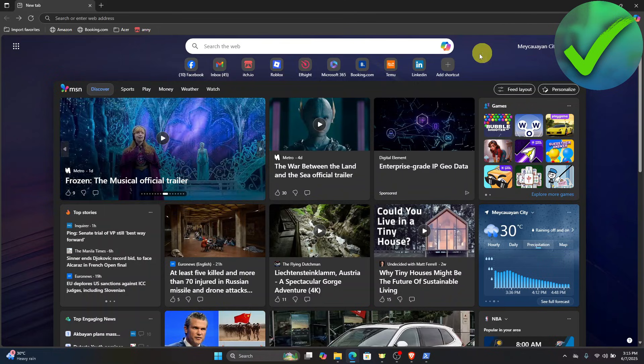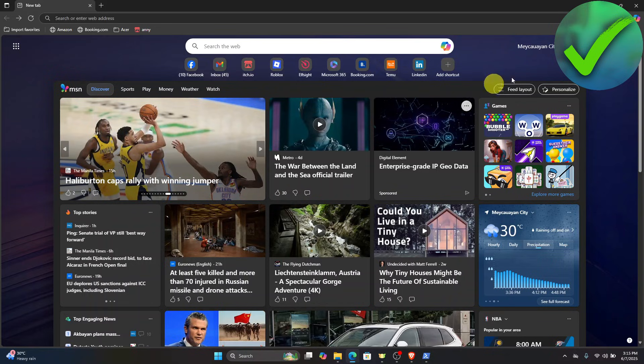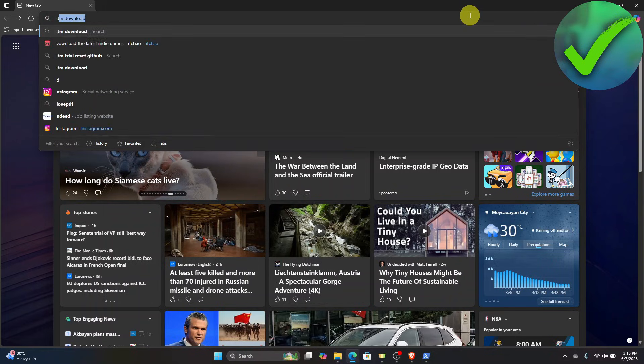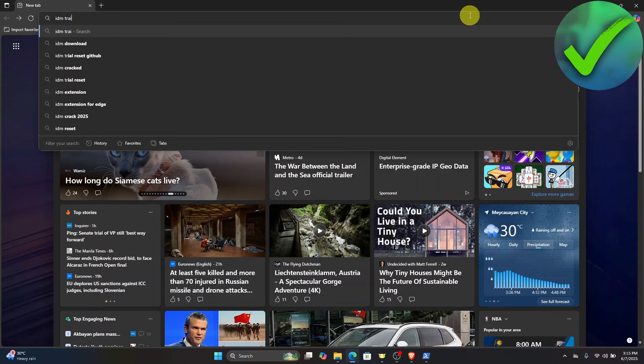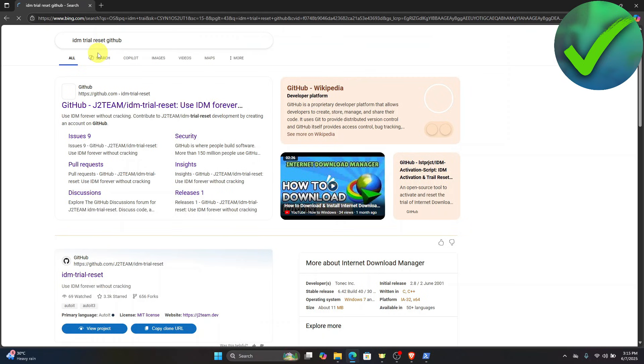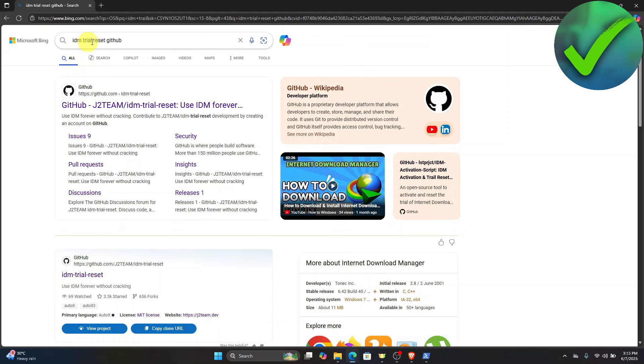So the first thing that we need to do is to open our browser right here. And then on the search bar, what we're going to do is to type IDM trial reset, and then click this, which is the IDM trial reset GitHub.